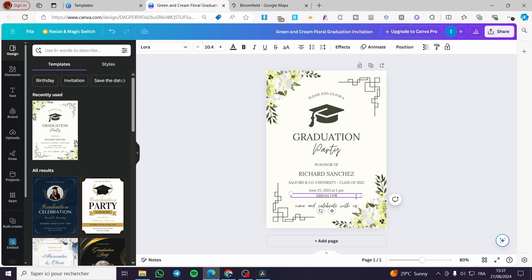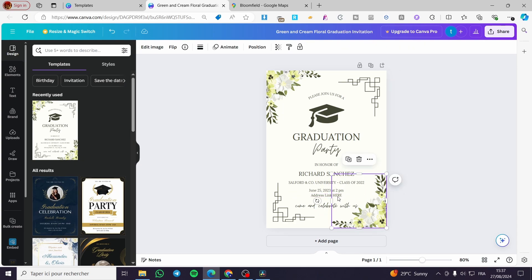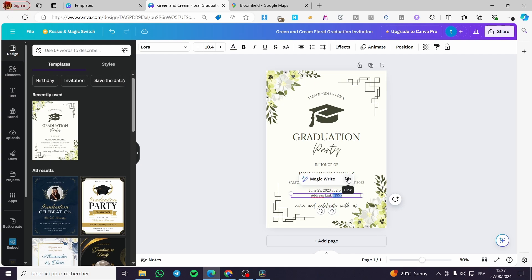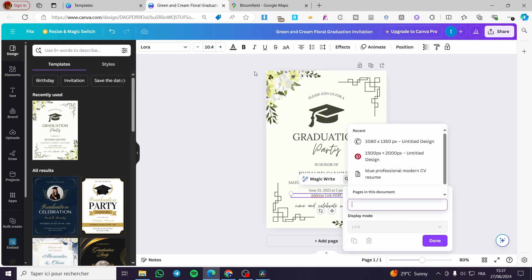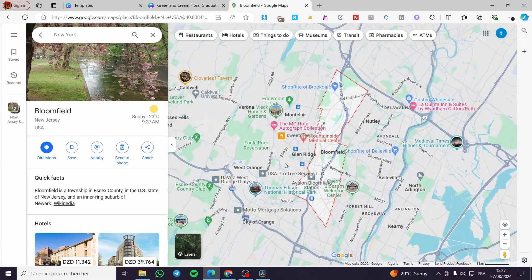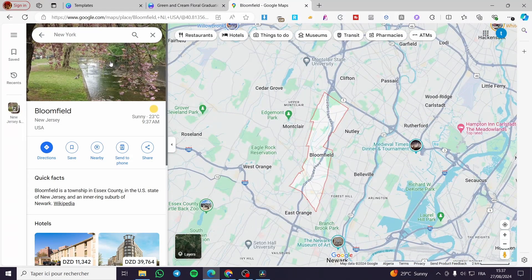For example, then we're going to select the text here. After that, we're going to link it here. We have a chain icon, click on link. Now we're going to Google Maps, then we're going to select the specific location.